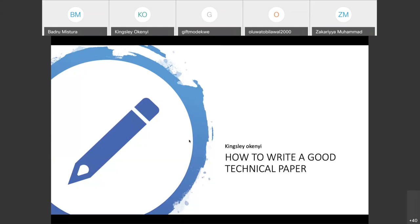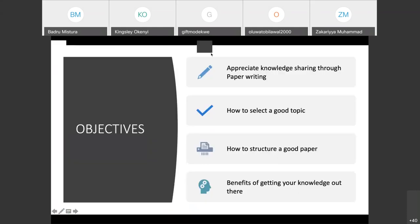Before I start, I'll encourage everybody to put their mic on mute. So the objective is I want to let you guys know how to appreciate knowledge sharing through paper writing. If you don't have passion for paper writing, no matter what you see your colleagues doing, you can't keep going. People will have to force you to do it. So this presentation is just going to see how to spike that passion in us.